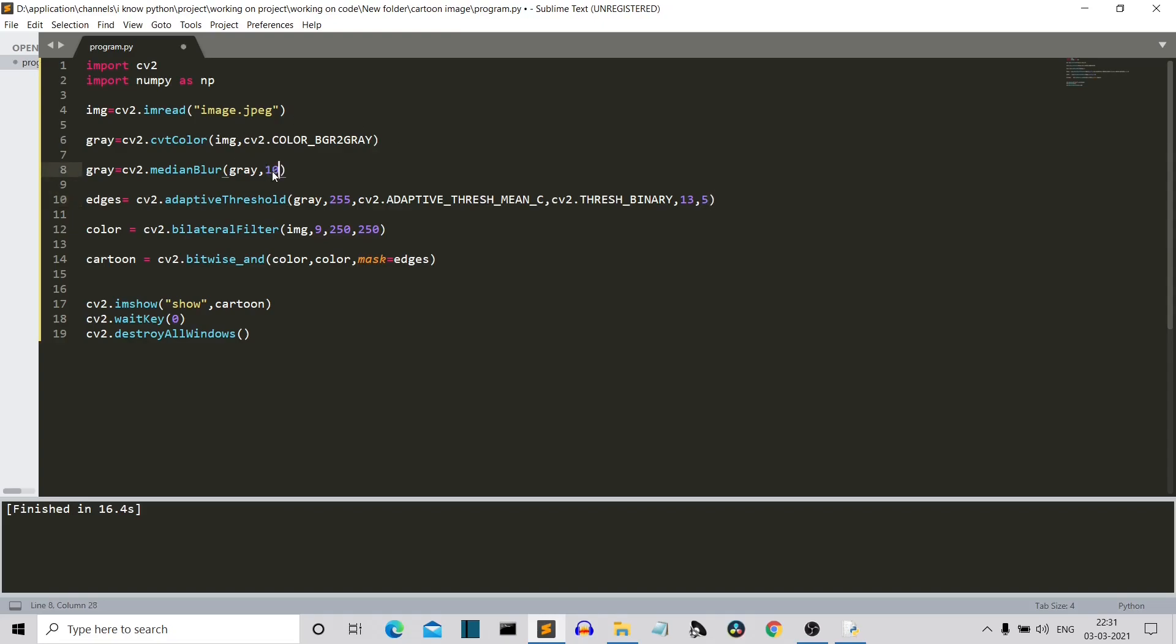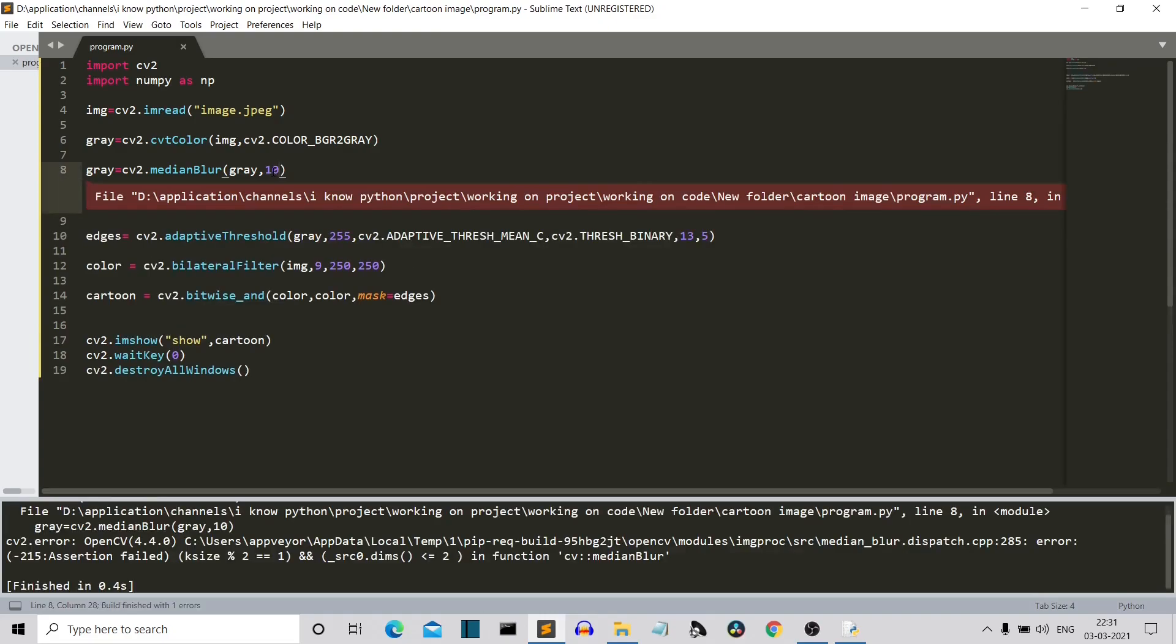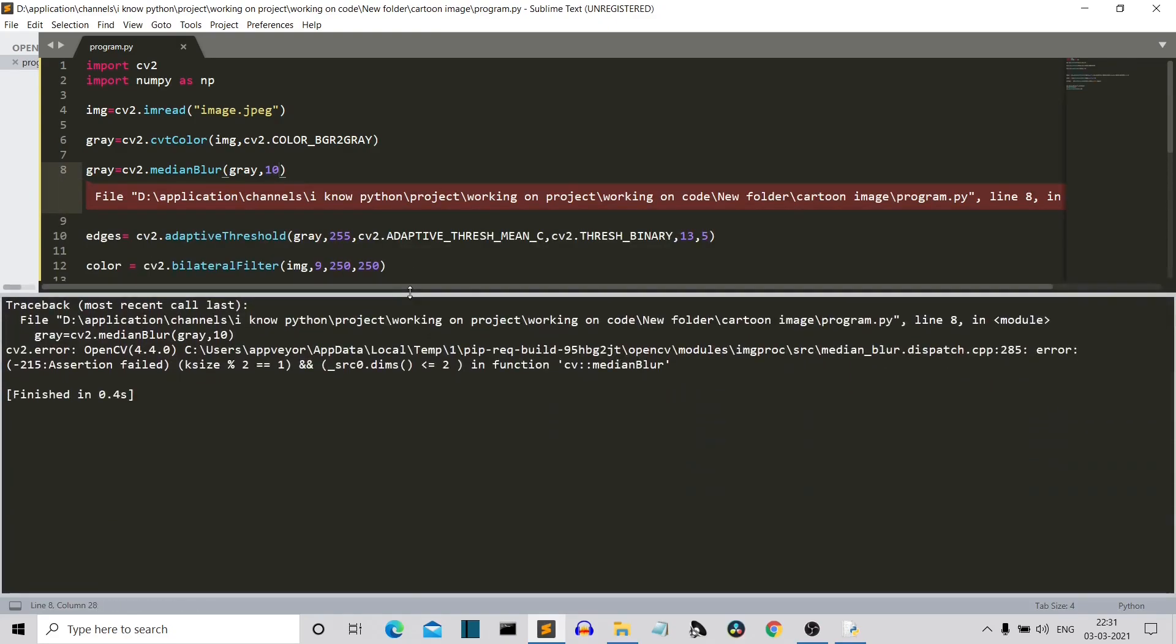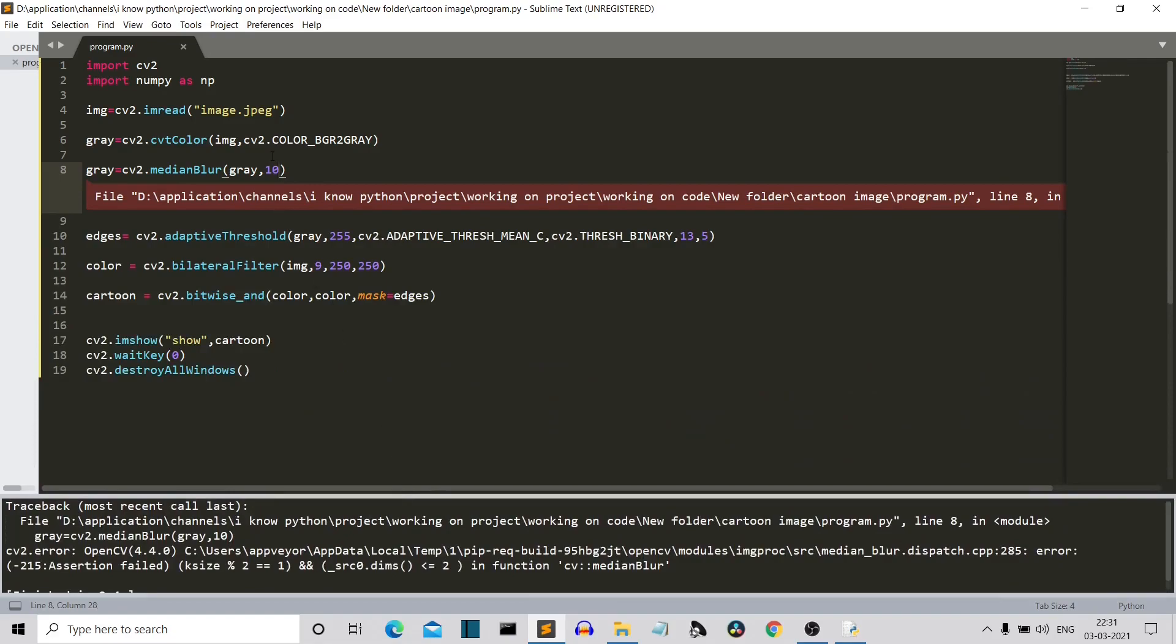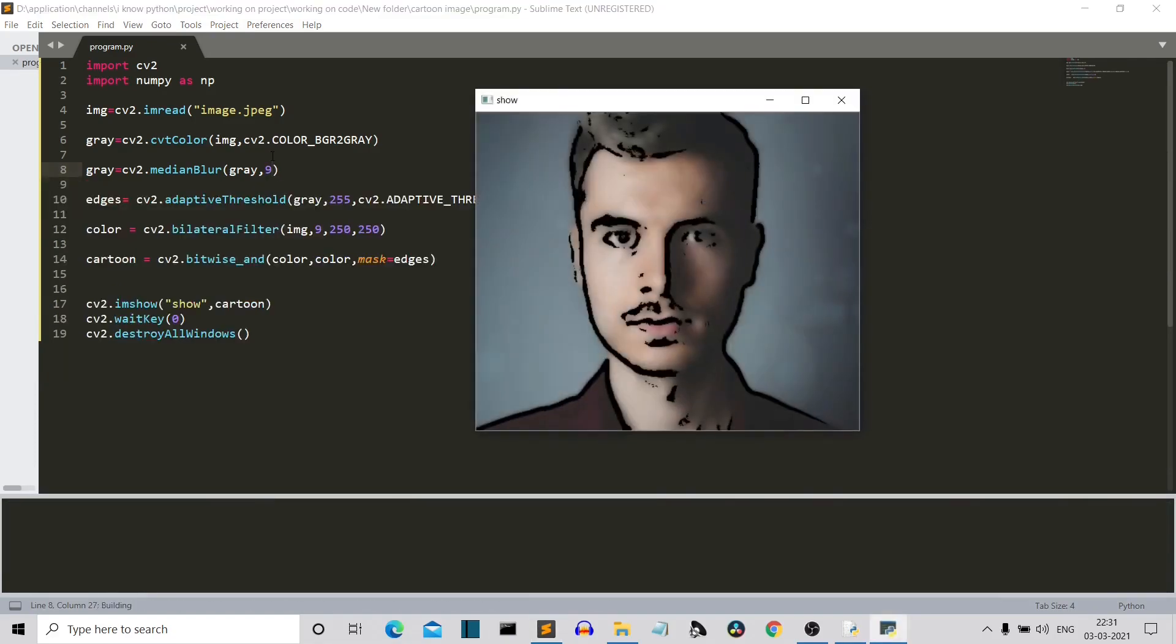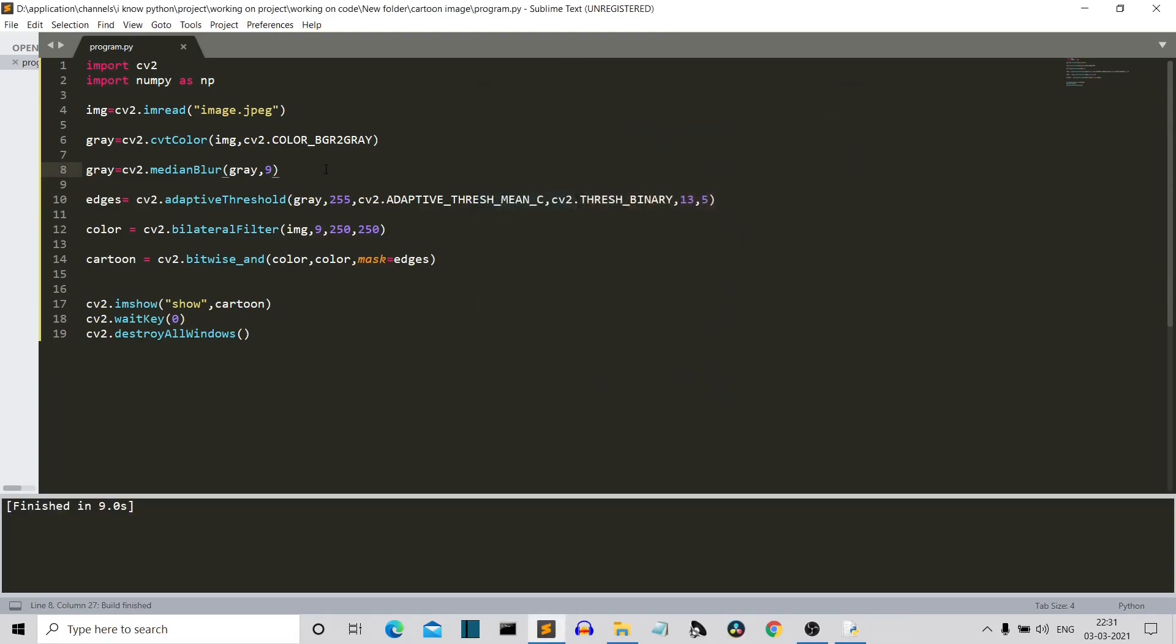And these two are the smoothing commands. So if we increase the value to let's say 10... okay, so we cannot change it to 10, right? So it has a specific range. So here you can see if we increase it to 9, let's say, you can see that this is a really smooth image.